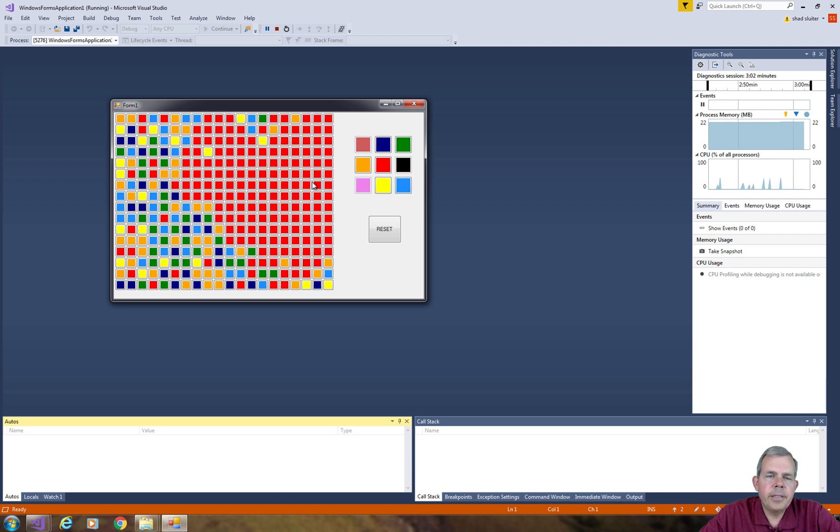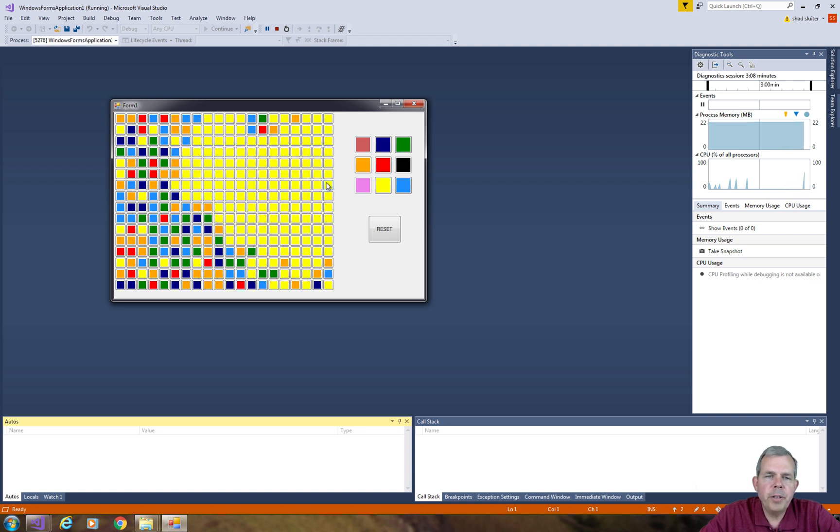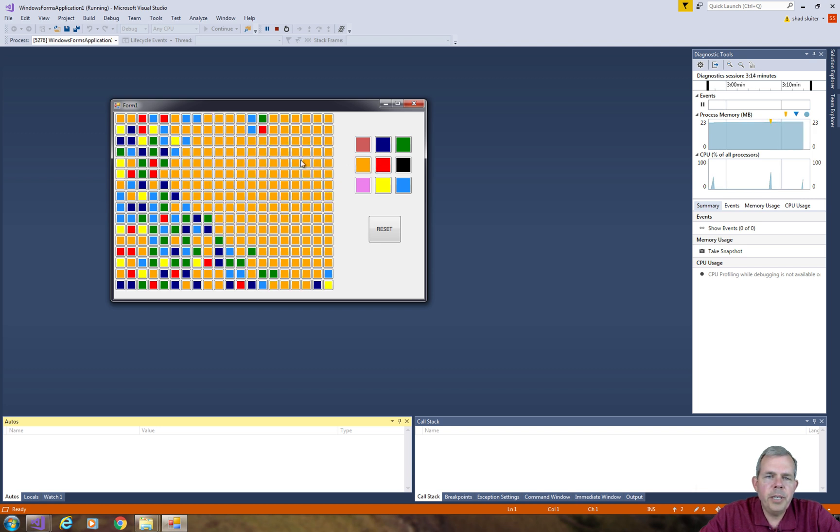I guess the most common thing between Minesweeper and this program is that they both use the flood fill algorithm. So flood fill takes a region and fills it up until it comes to an edge.